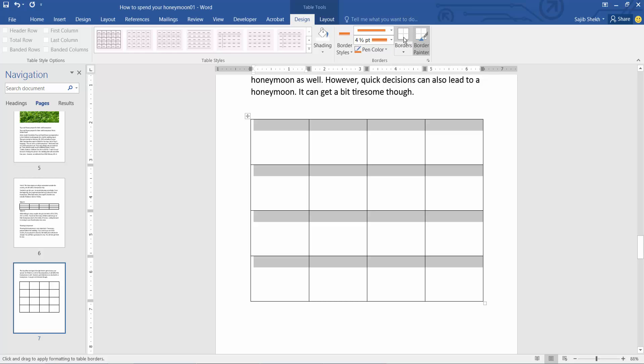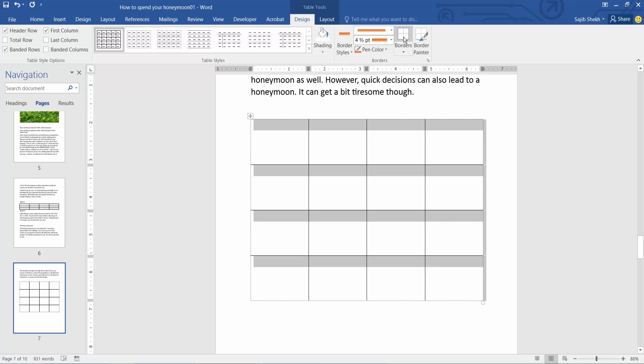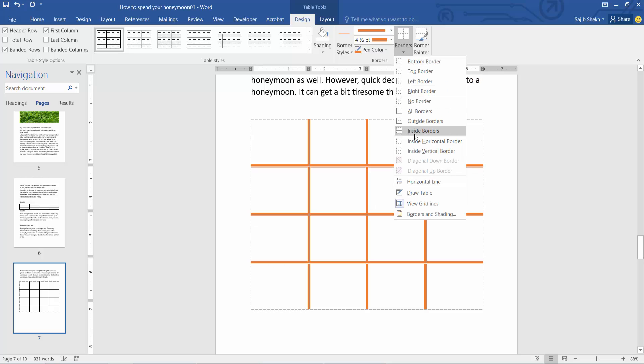Now select the border option. Select the arrow option, and here we will find the inside border option.